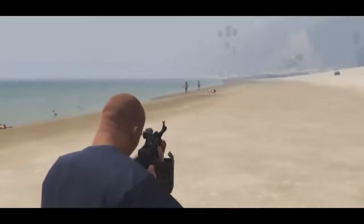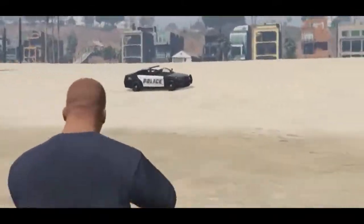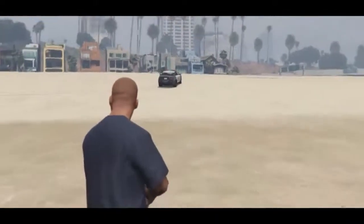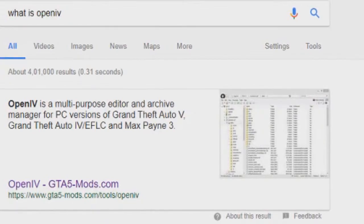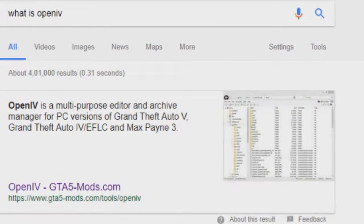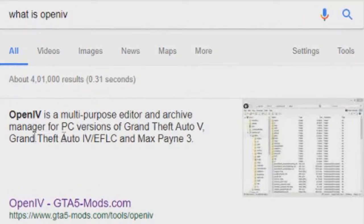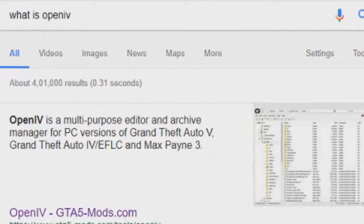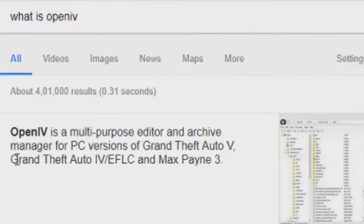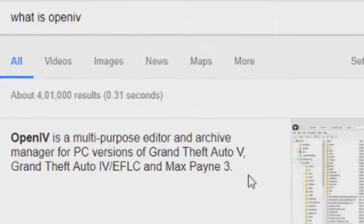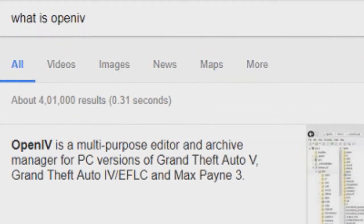OpenIV is a modding tool used to mod GTA 5. If we go on Google and search 'what is OpenIV', it says OpenIV is a multi-purpose editor and archive manager for PC versions of Grand Theft Auto 5, Grand Theft Auto 4, Episodes from Liberty City, and Max Payne 3.